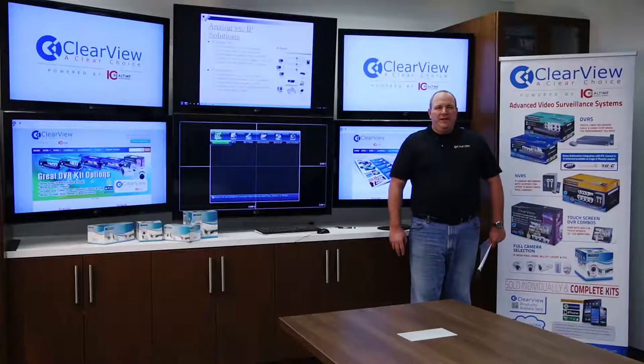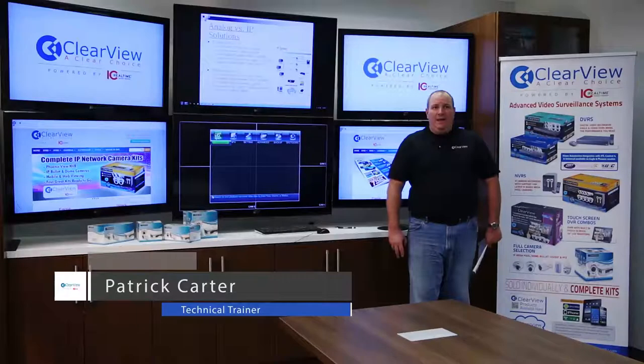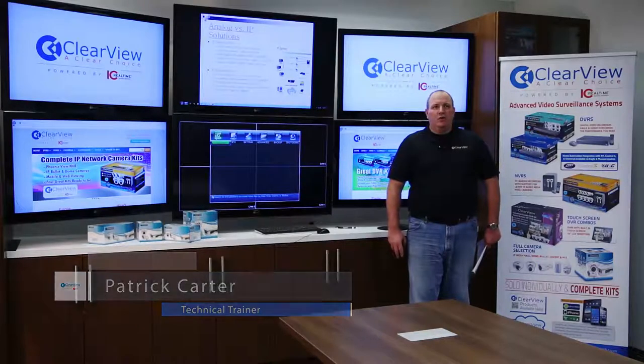Keep in mind, you can also connect to your DVR or NVR through Internet Explorer, Google Chrome, or Mozilla Firefox. Thank you again for your valuable time and thanks for choosing ClearView — a clear choice. You're covered with a seven-year warranty and lifetime technical support. I'm Pat Carter, have a great day.